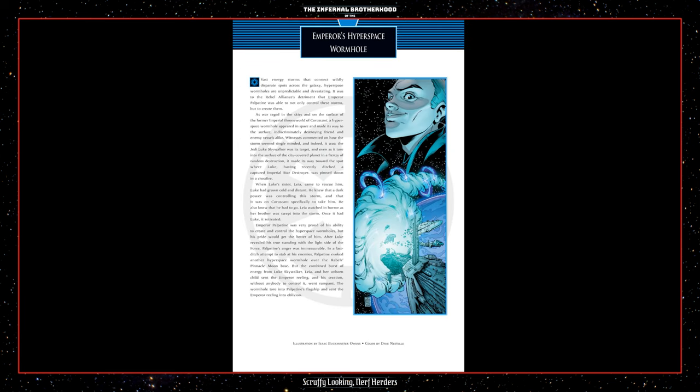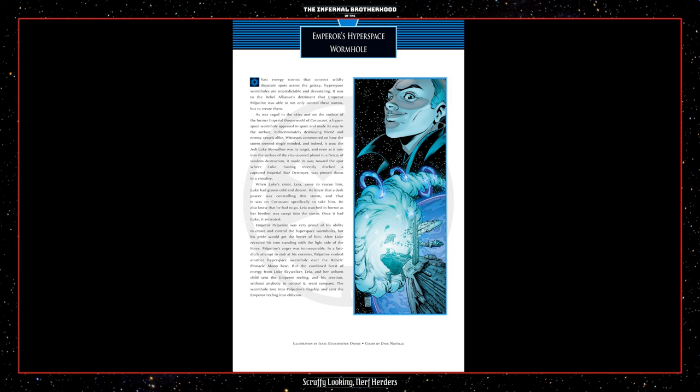Emperor's Hyperspace Wormhole. Vast energy storms that connect wildly disparate spots across the galaxy, Hyperspace Wormholes are unpredictable and devastating. It was to the Rebel Alliance's detriment that Emperor Palpatine was able to not only control these storms, but to create them. As war raged in the skies and on the surface of the former Imperial Throne world of Corsund, a Hyperspace Wormhole appeared in space and made its way to the surface, indiscriminately destroying friend and enemy vessels alike. Witnesses commented on how the storm seemed single-minded, and indeed, it was. The Jedi Luke Skywalker was its target, and even as it tore into the surface of the city-covered planet in a frenzy of random destruction, it made its way toward the spot where Luke, having recently ditched a captured Imperial Star Destroyer, was pinned down in a crossfire.